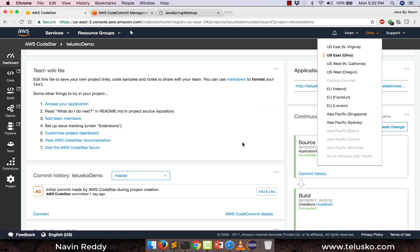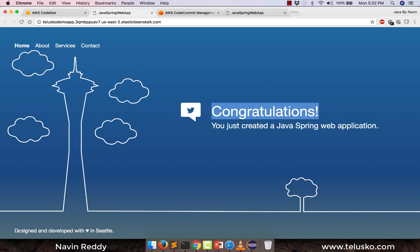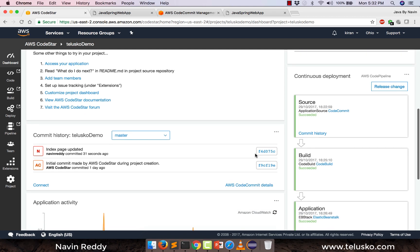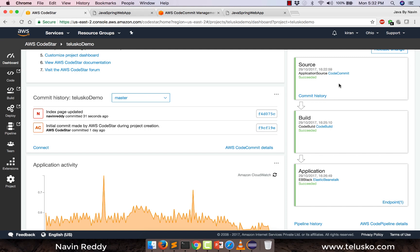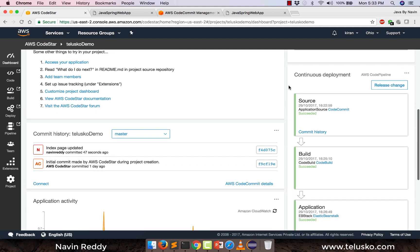Now the moment you do that, just go to your page and see if it is reflected. We still got congratulations — we got 'developed and designed with love in Seattle'. That's weird — where are the changes? It is not that fast of course. It will take some time for the deployment, for the building. You can see the last build was yesterday and today is 30. So it will take some time to start building. Should I wait or should I click on release changes? Let's wait and see if it gets automatically started.